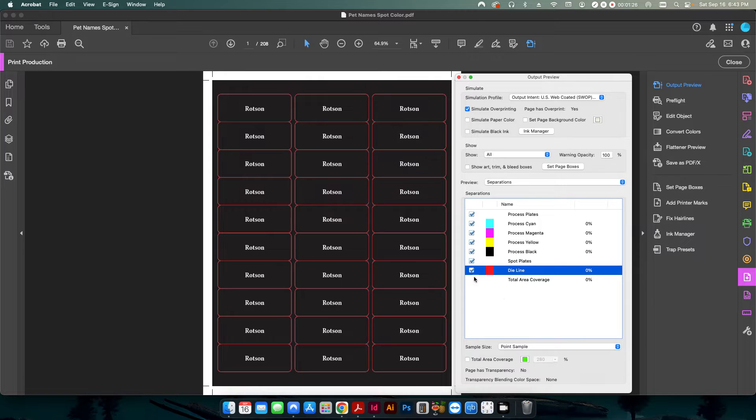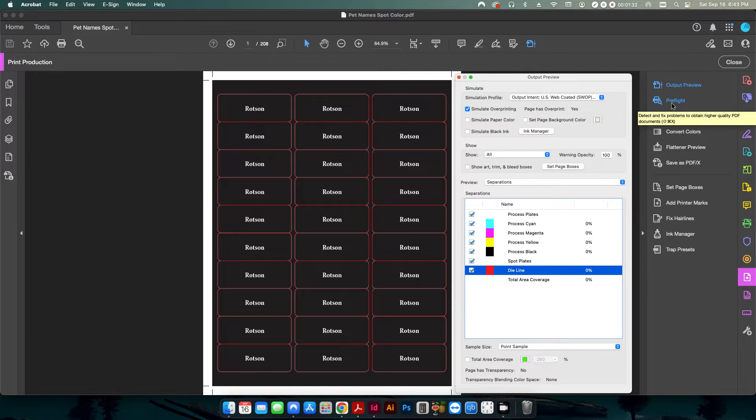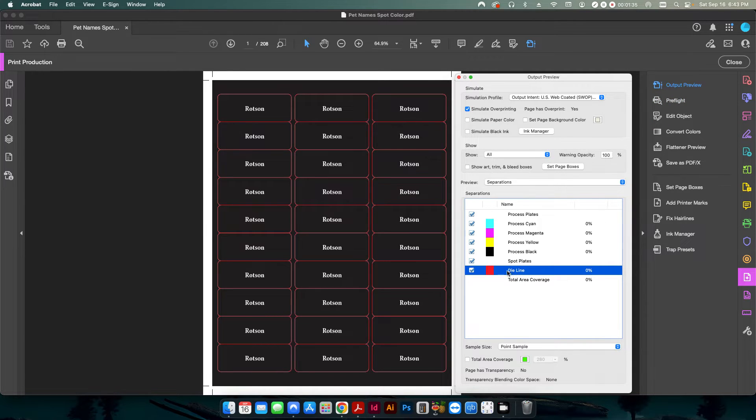So how do we do this quickly? Well, we can use Adobe Acrobat's built in Preflight to select all of those elements that are linked to this die line layer and delete them.